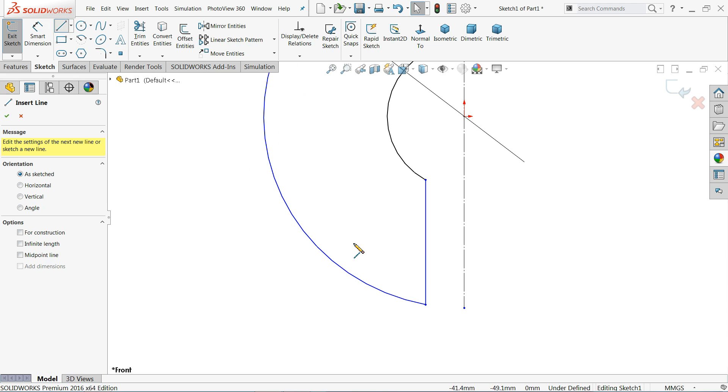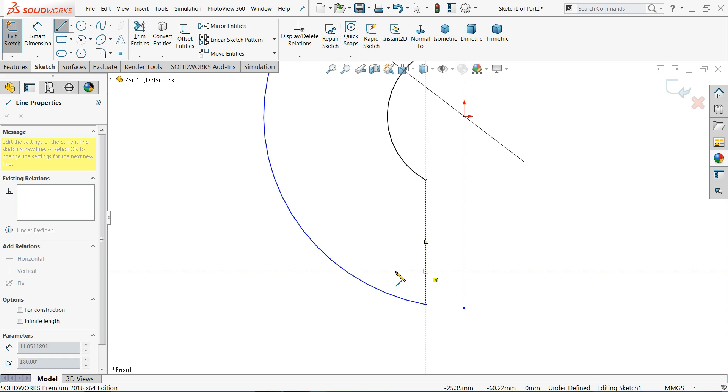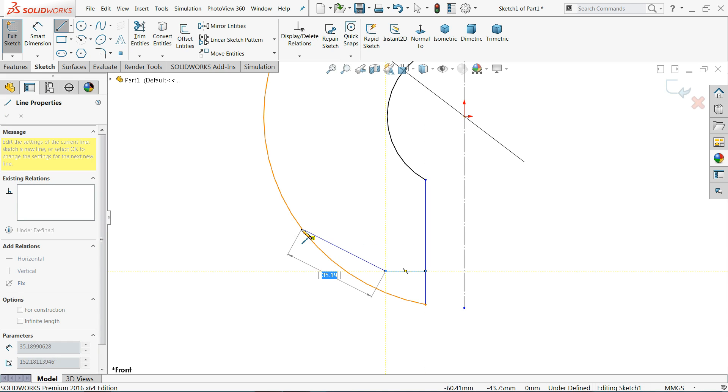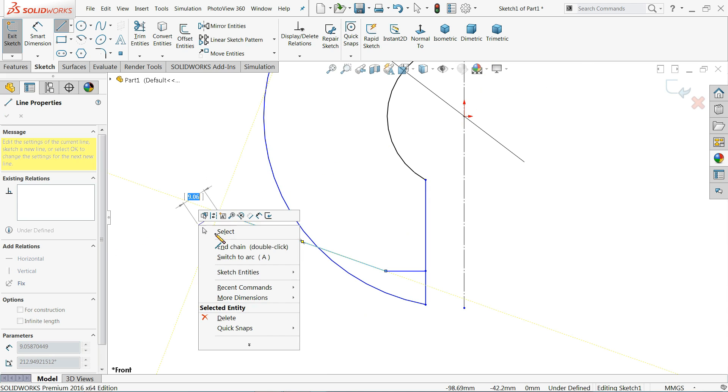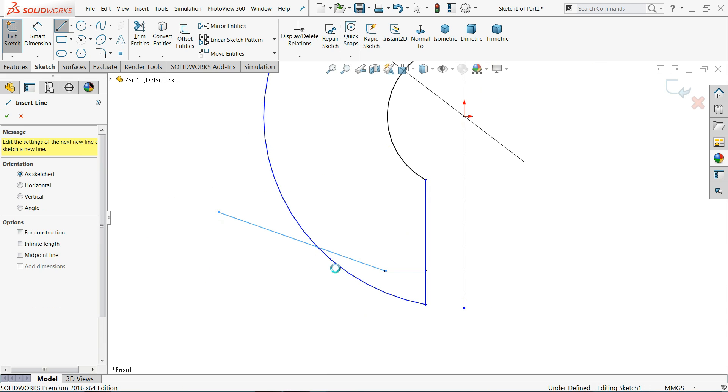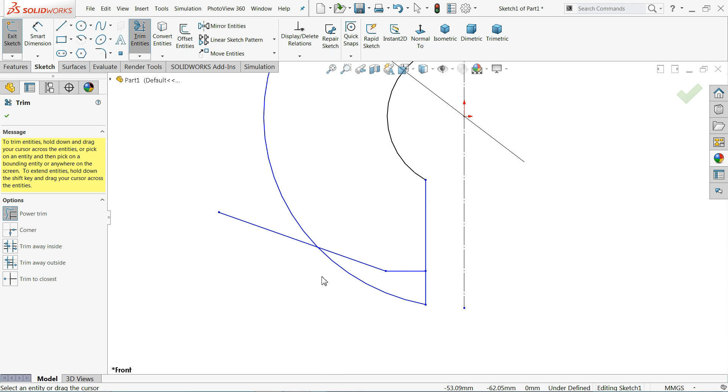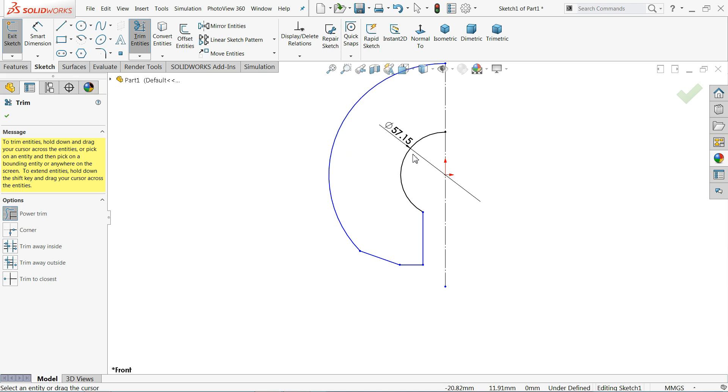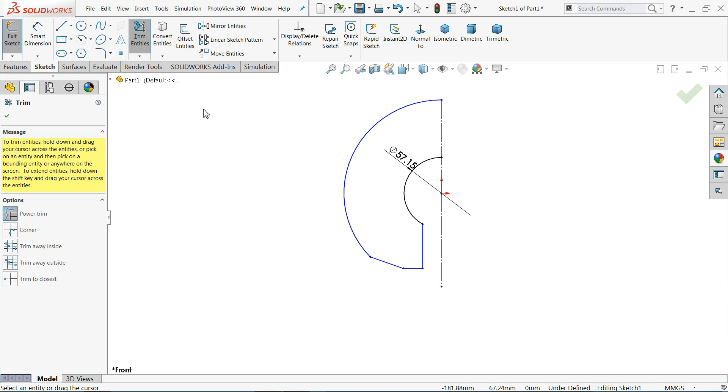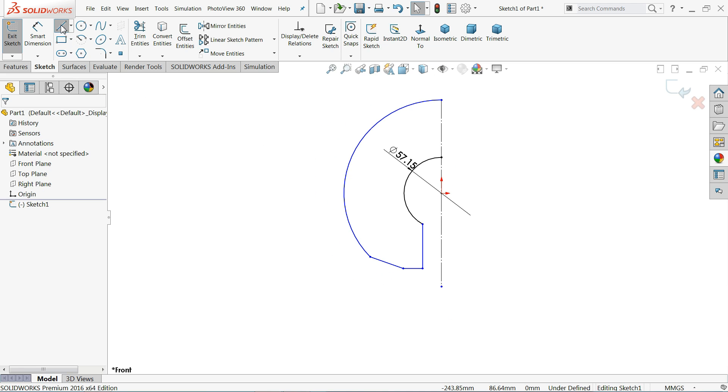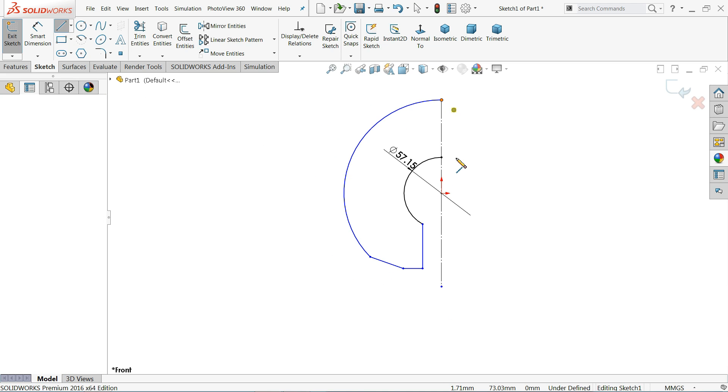Now I'll select from here to here and I'll connect somewhere. Trim entity, I'll trim, choose power trim. This is the situation.